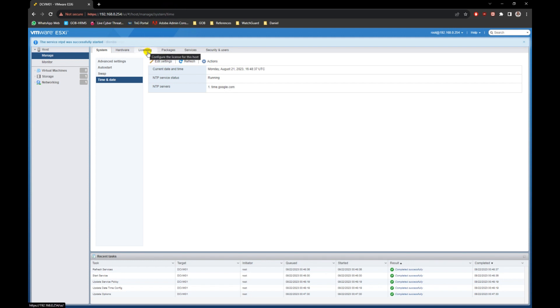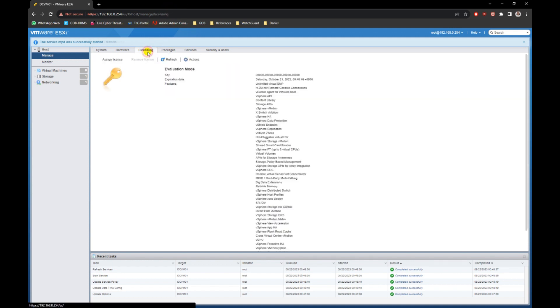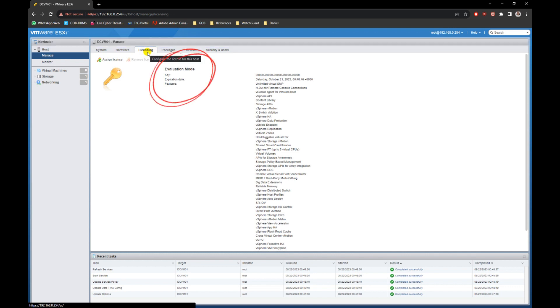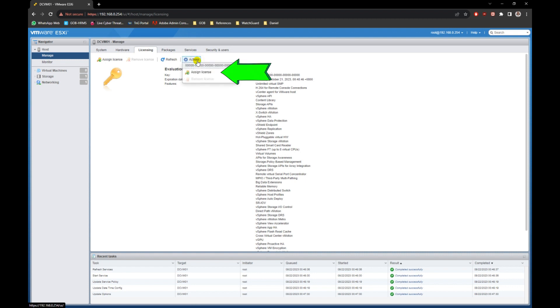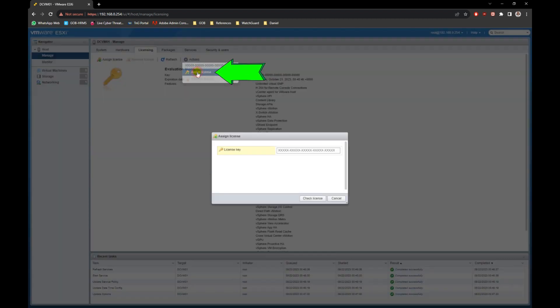Next, go to licensing tab. As the license is still in evaluation mode, we need to assign a free license to the server. Click on the assign license button. You get the free license from your VMware account. Refer back to your VMware account on retrieving the free license, then copy the license key and paste it in here.